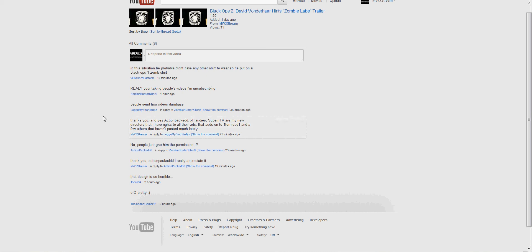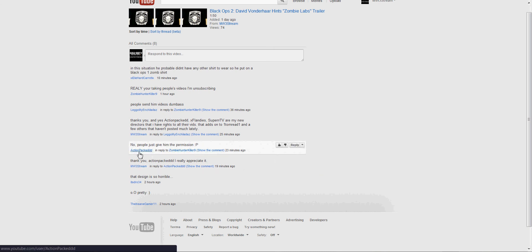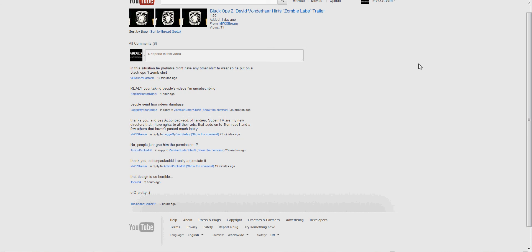Then here comes ActionPacked and he's like 'no people just give him permission.' Right there - if he didn't give me permission why would he be posting? That's just proof right there. That's pretty much it. I'm sorry I never commentate but this channel is run just by me.